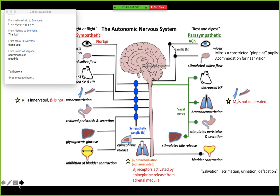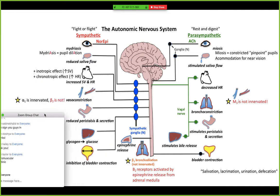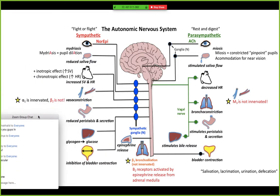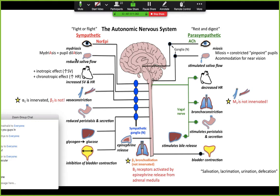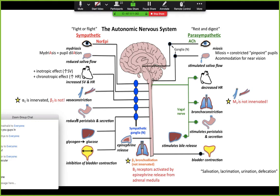I tried to fill in this slide with the important things she pointed out in case you missed something or weren't sure what's important — so everything should be here. On one side we have the sympathetic nervous system, which is your fight or flight. I mean, I think we're all there at this point.